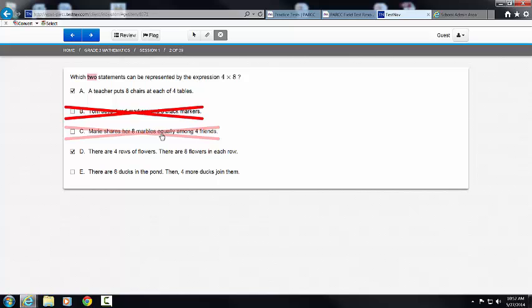This one — four red markers and eight black markers — would be 4 plus 8, not 4 times 8, so I'm going to click it and it's eliminated. Marie shares eight marbles equally among four friends — that's a division problem. Eliminated. Eight ducks in a pond, four more ducks join them — that is addition. Eliminated.